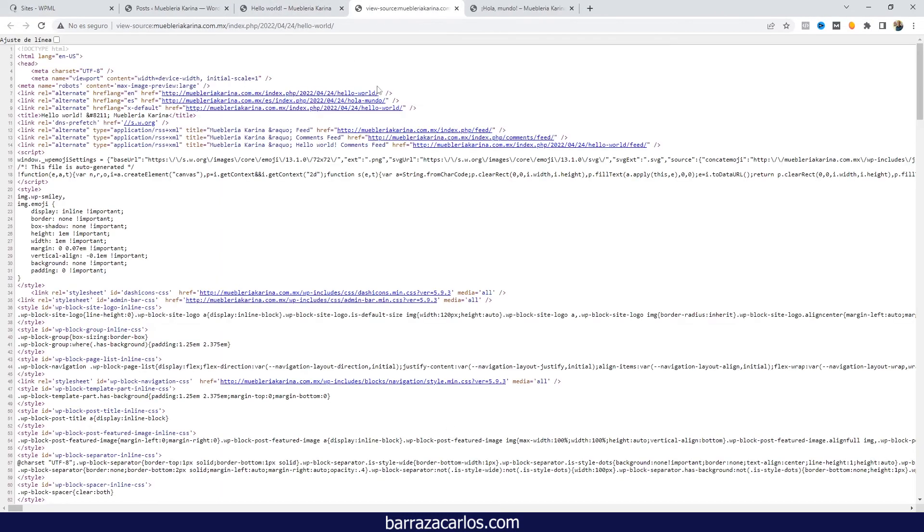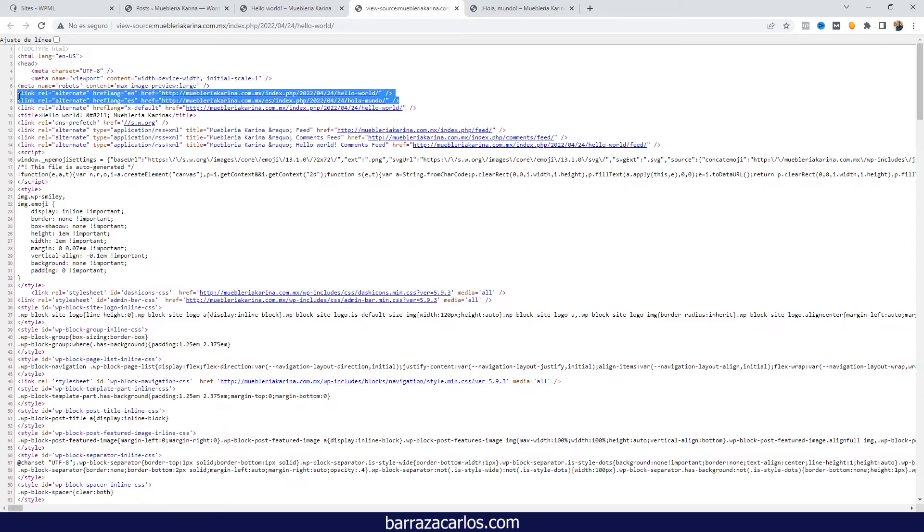we can see here that the hreflang tags are added automatically. You just have to install the plugin WPML so that the WordPress website can have these tags. The hreflang tags on a WordPress website can help